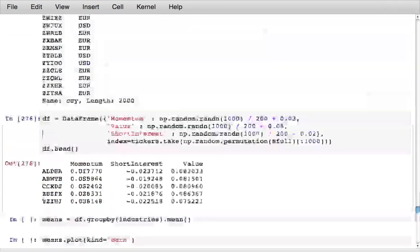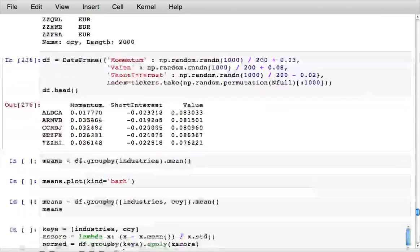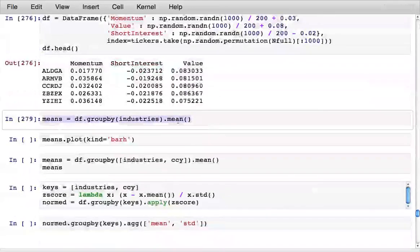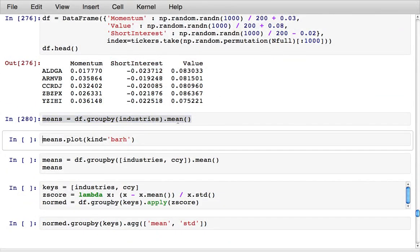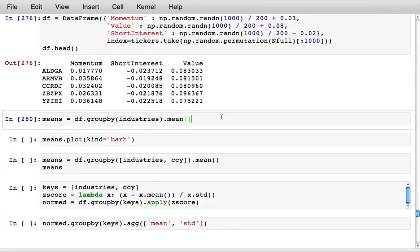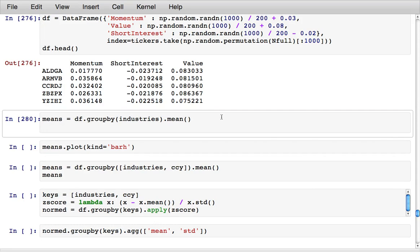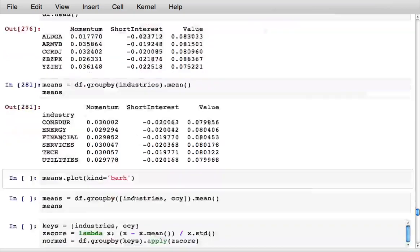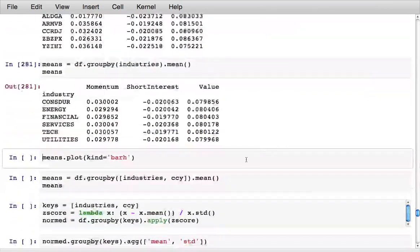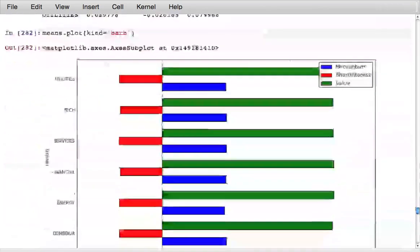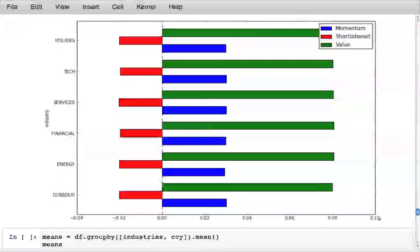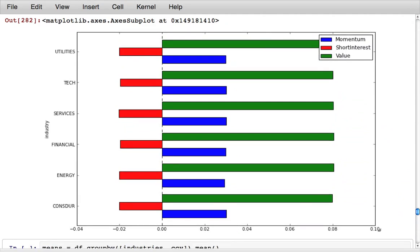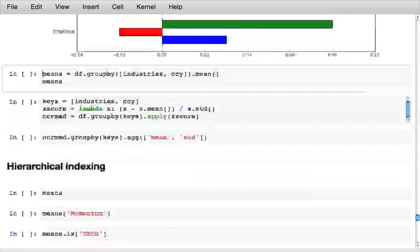Something that I might want to do is to group by industry and compute means for each of the columns in the data frames. To do that I say df group by industries dot mean and that gives me a new data frame containing industry means which can then be plotted to create a nice summary.